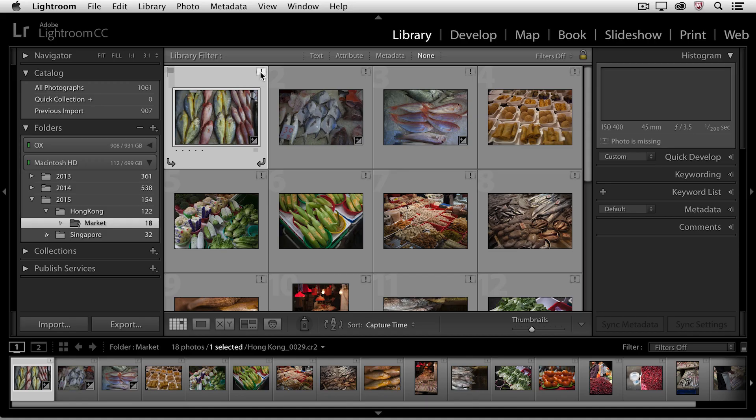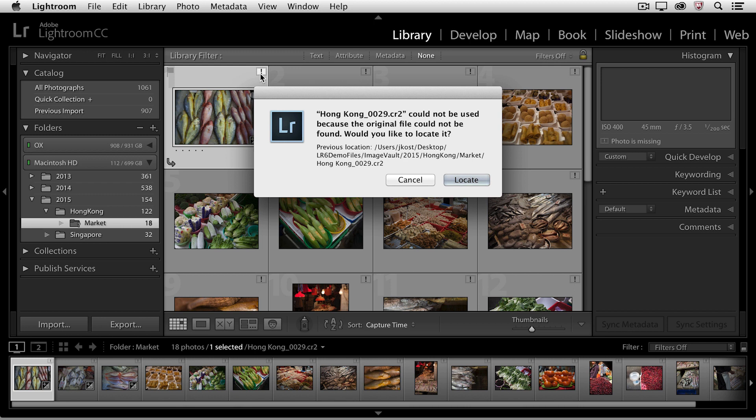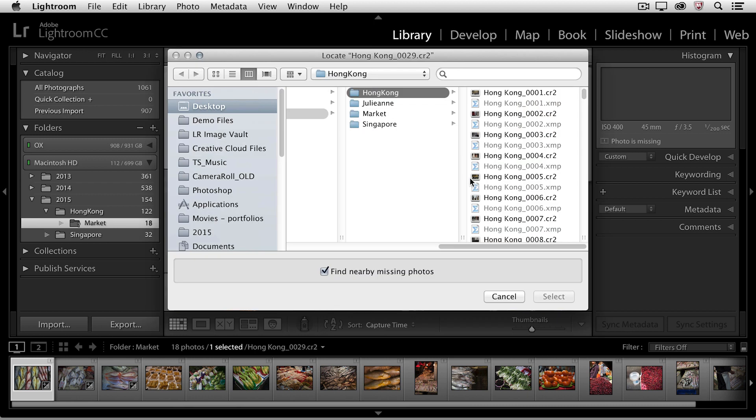So there are two different ways that you can remedy this. The first way would be to click on the explanation mark, and then if you're not sure where you moved the file, you can always copy the name of the file by just clicking and dragging over the file name, using Command-C to copy it, and then click on Locate.